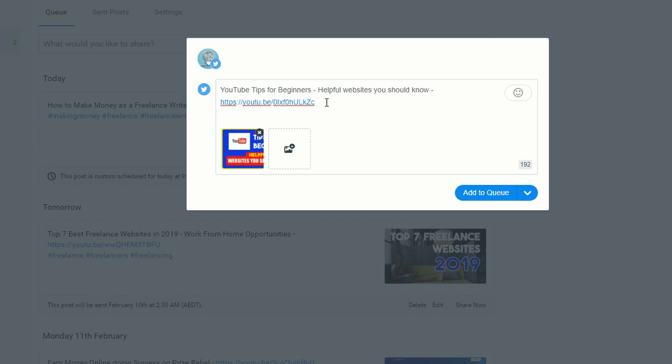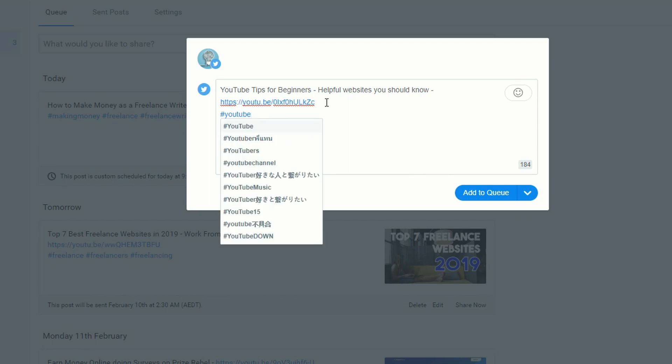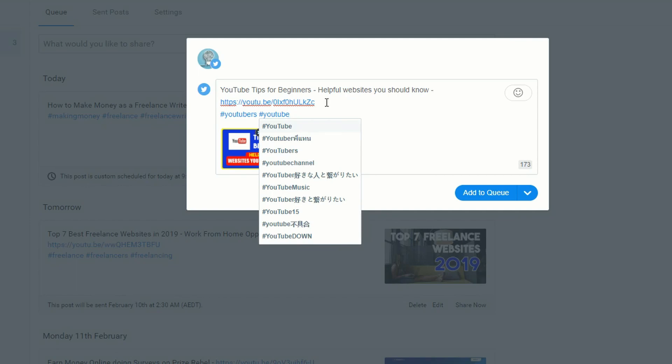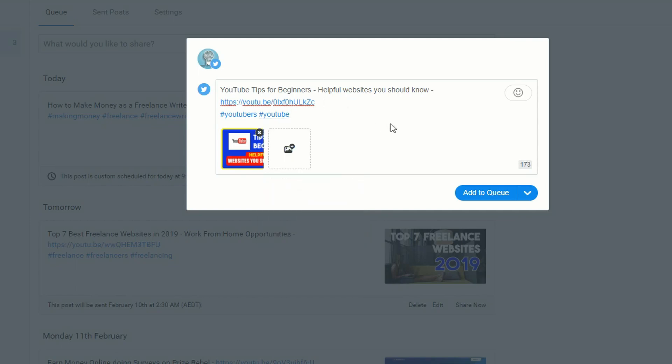When you want to put the hashtags in, Buffer will actually do some searching for you and give you a few tips on hashtags you could use. So that's all the tags I'll use for this post.